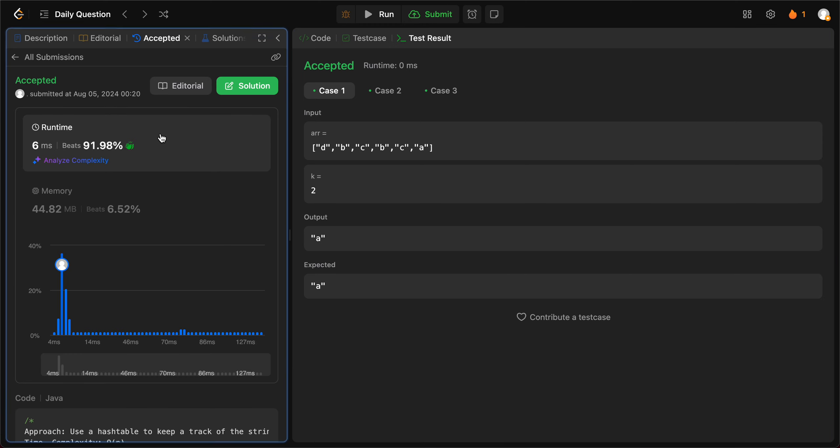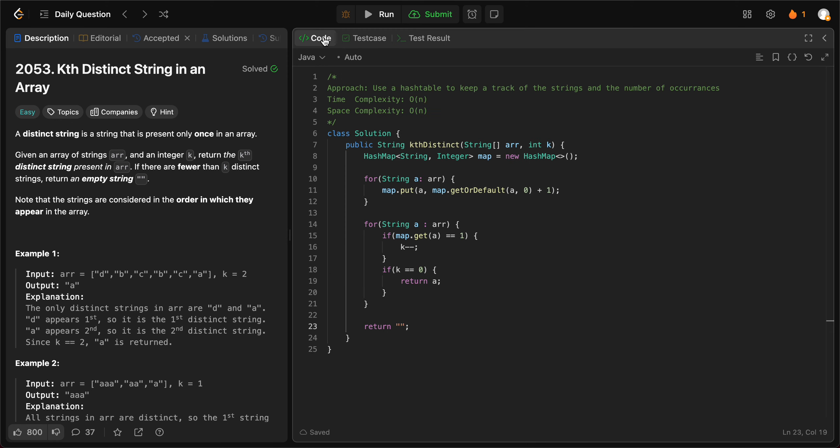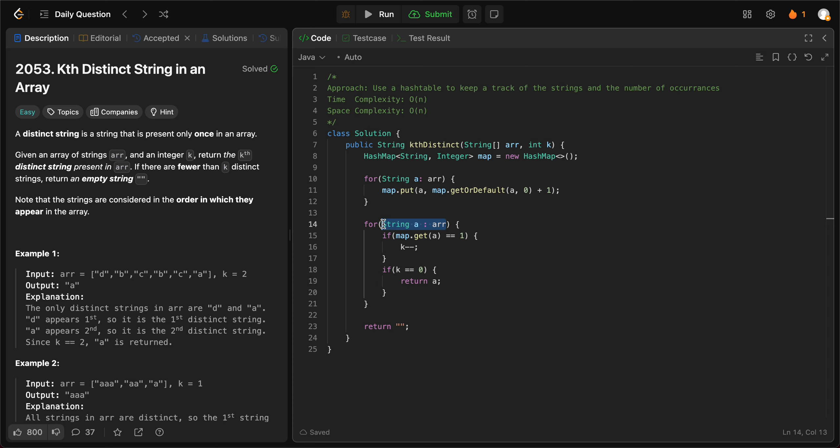Awesome, so let's talk about the space and the time complexity. The time complexity of the entire solution is O of n, since we are iterating through every single string in the array that's given to us. And the space complexity is also O of n, since we are using a hash map to keep track of the strings and the number of times we've seen them in the array.